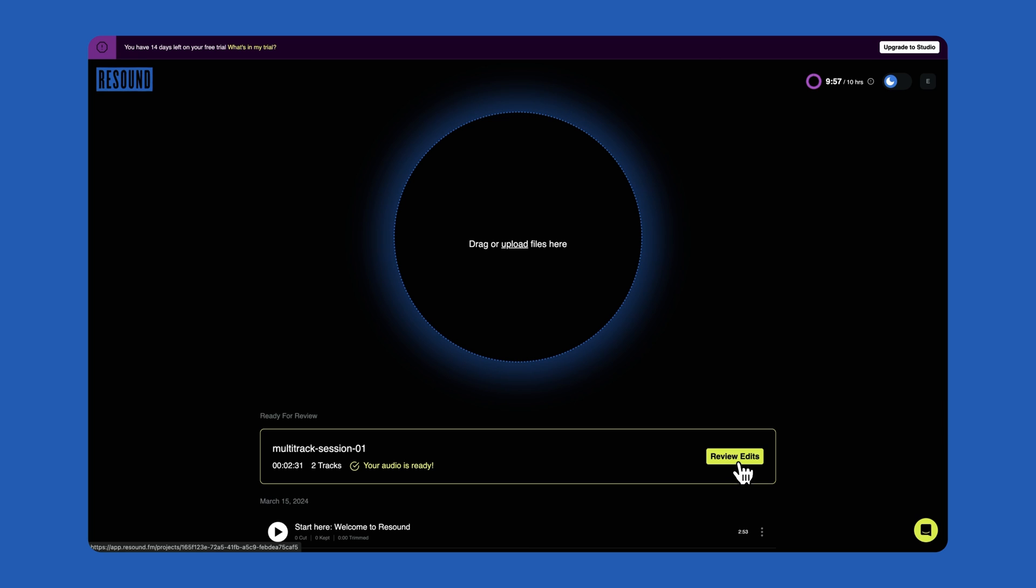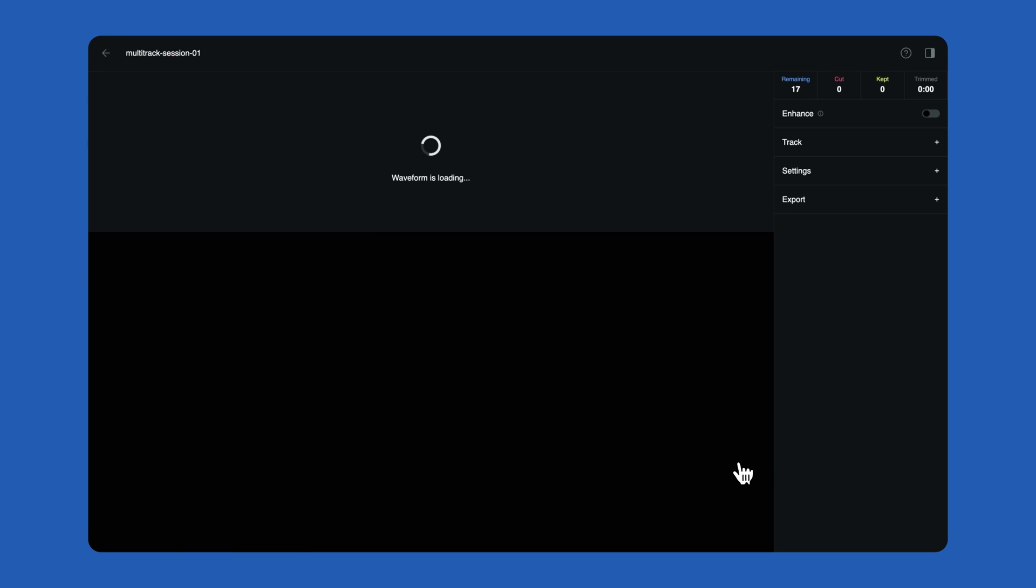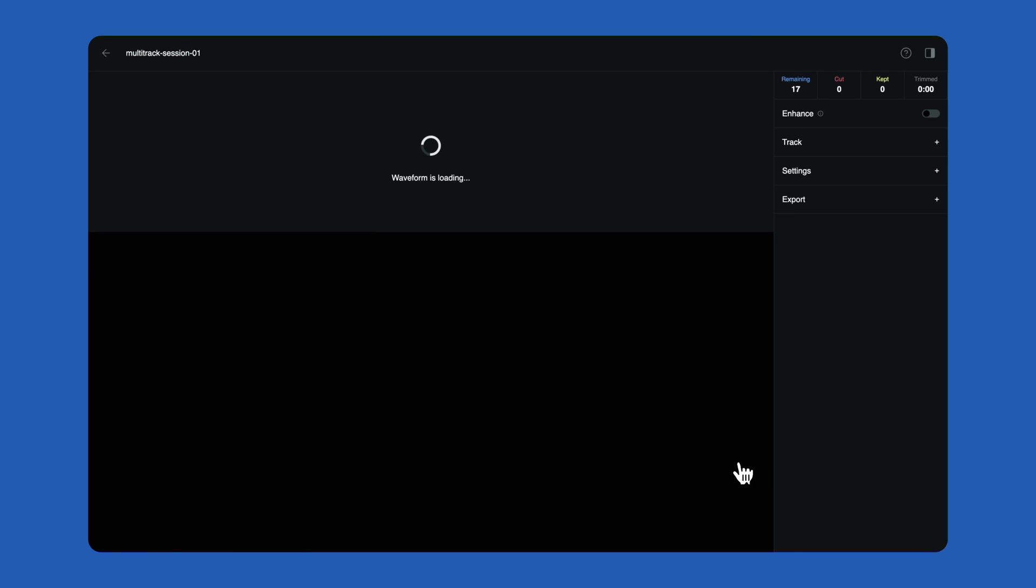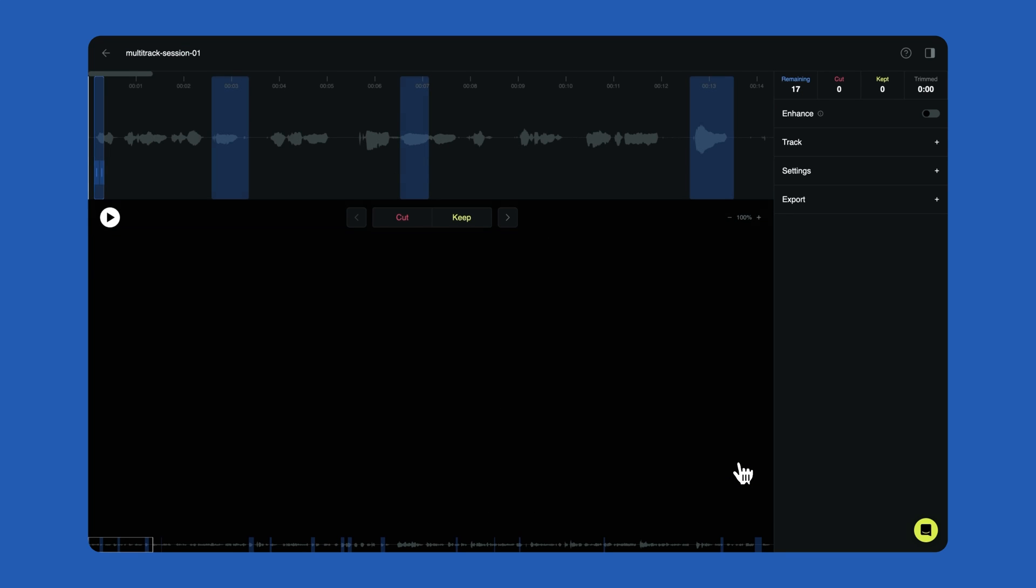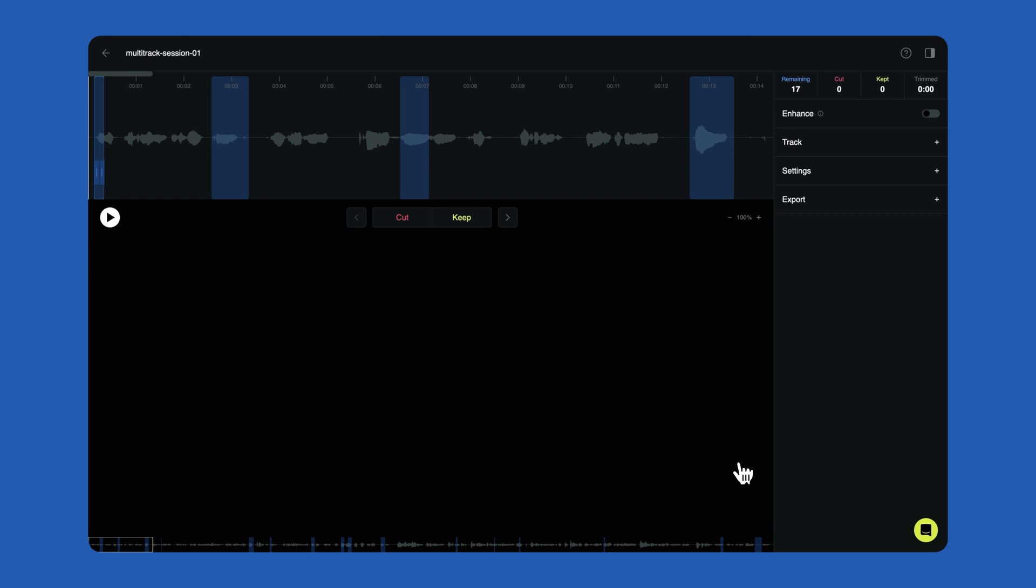Once your project is ready for review, click the Review Edits button to open the Editor window. Let's take a look at the Editor before we review your edits. The Editor is broken into two simple sections, the Player and the Settings.